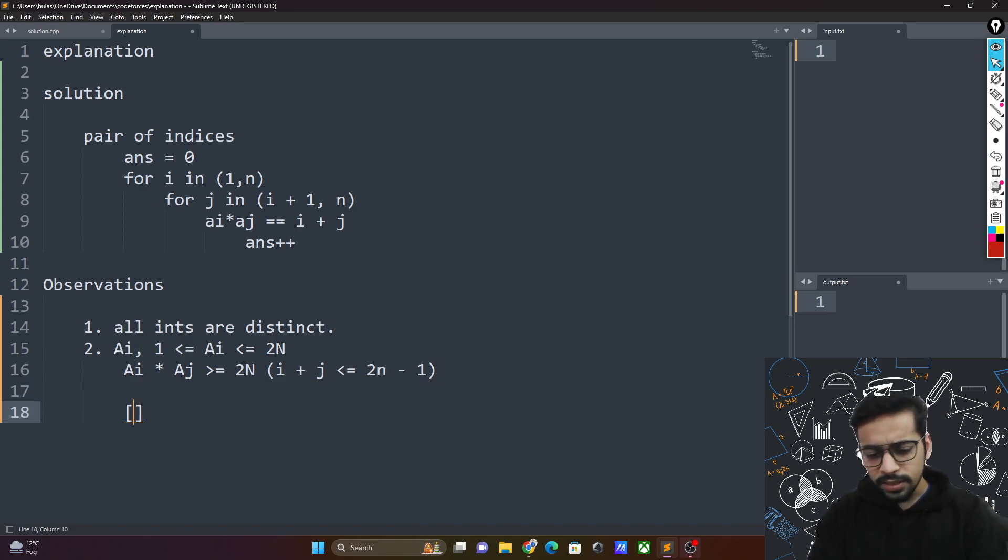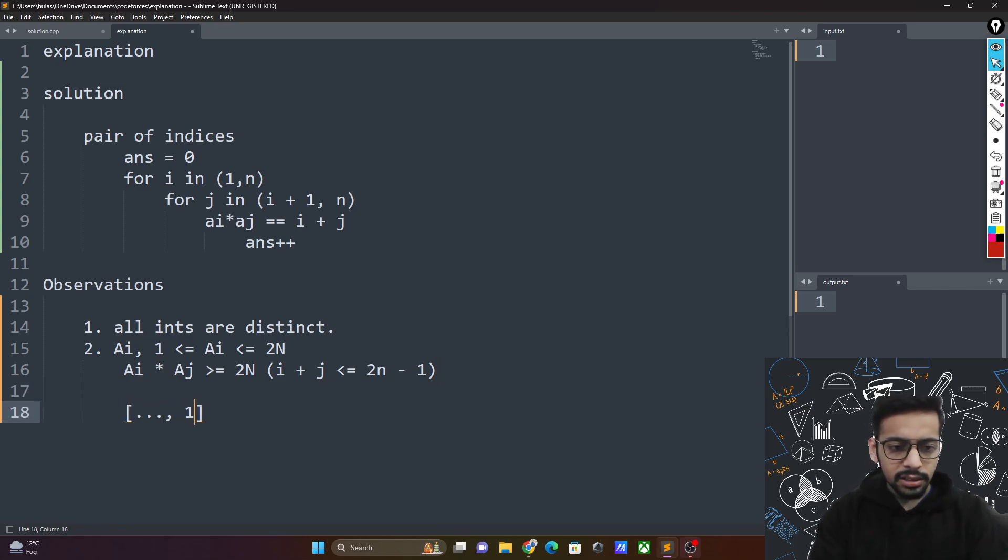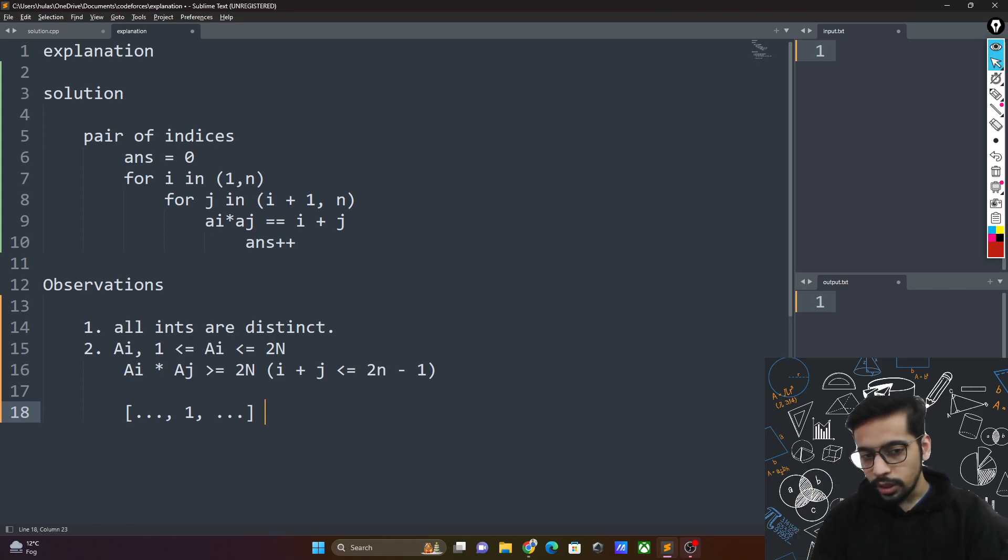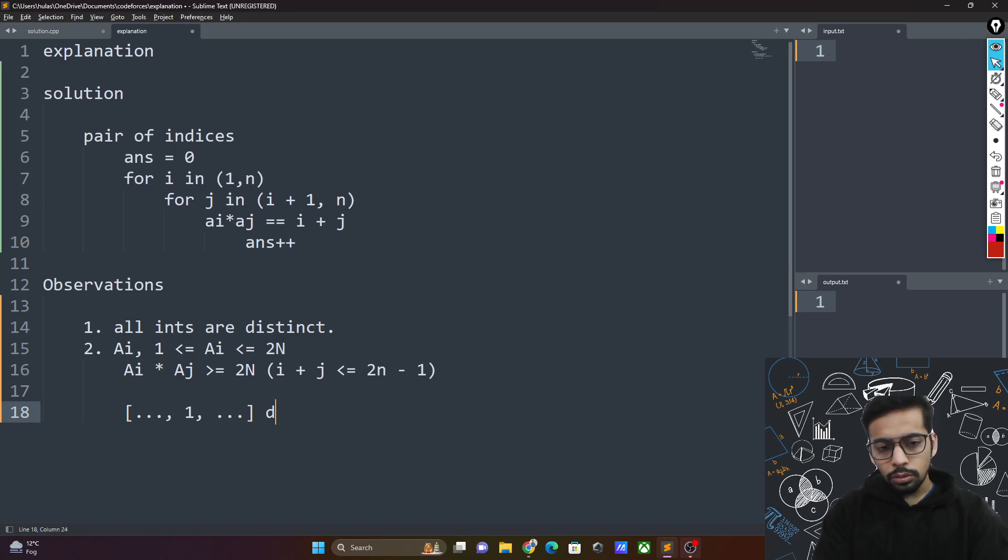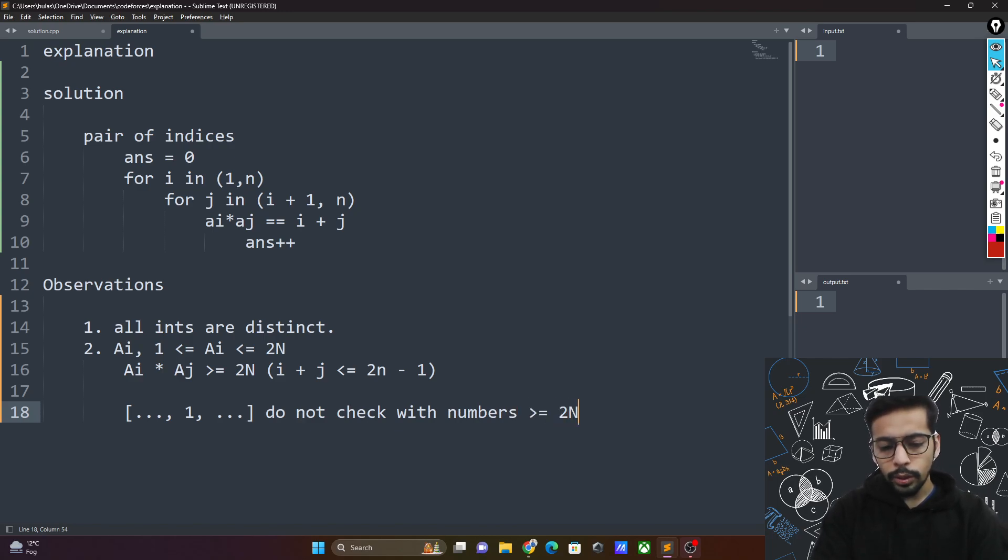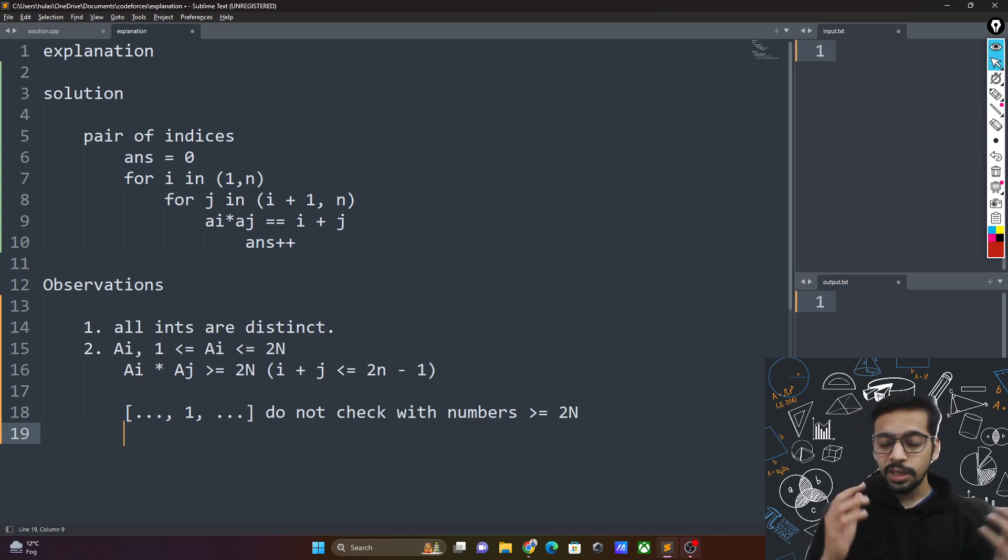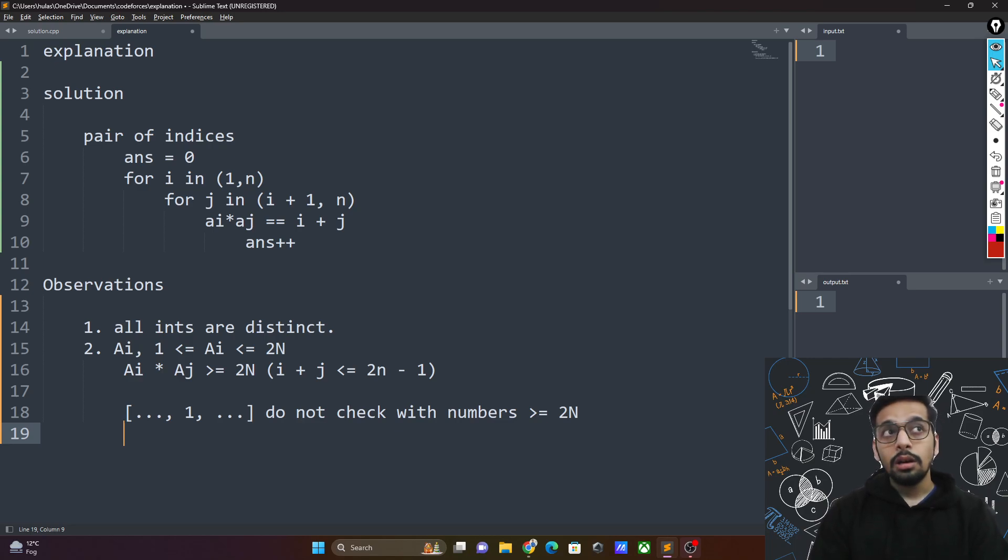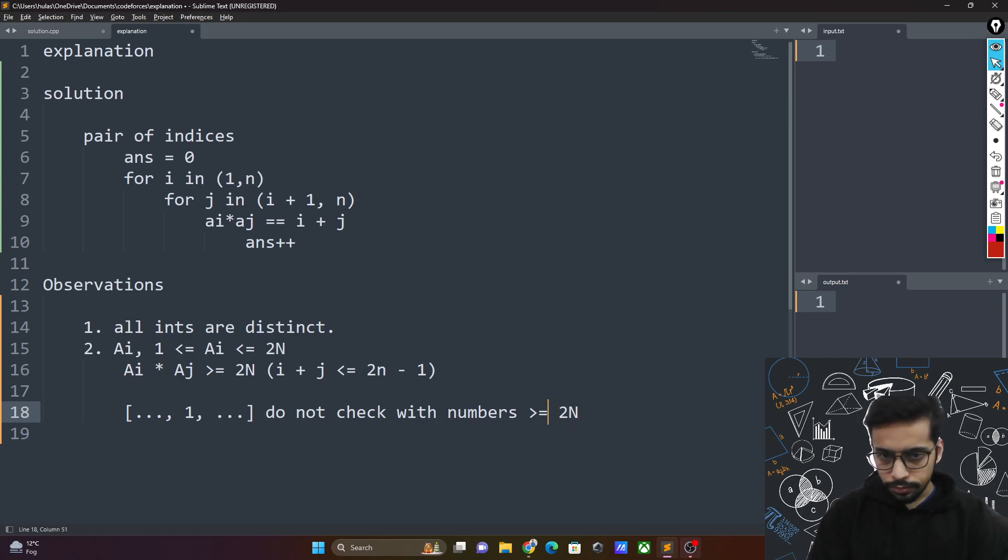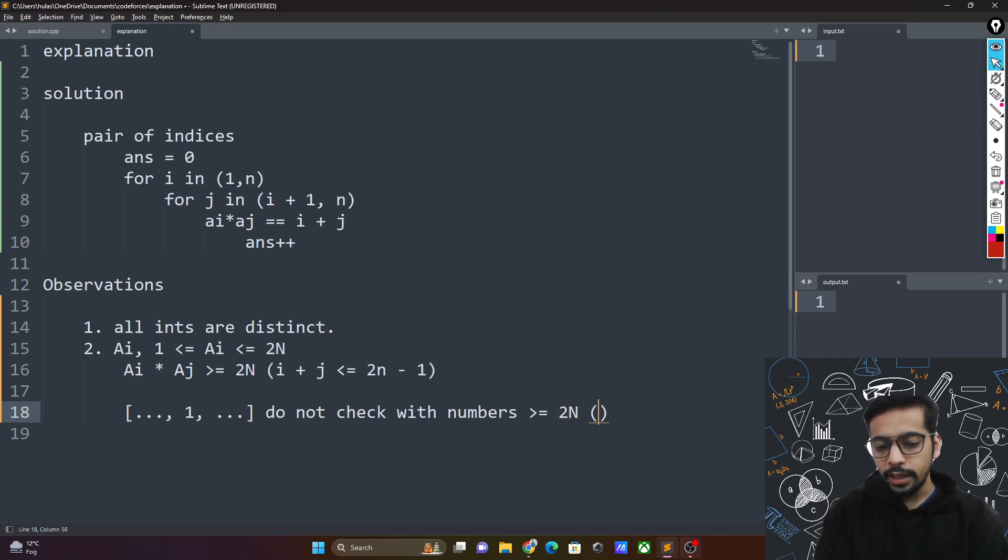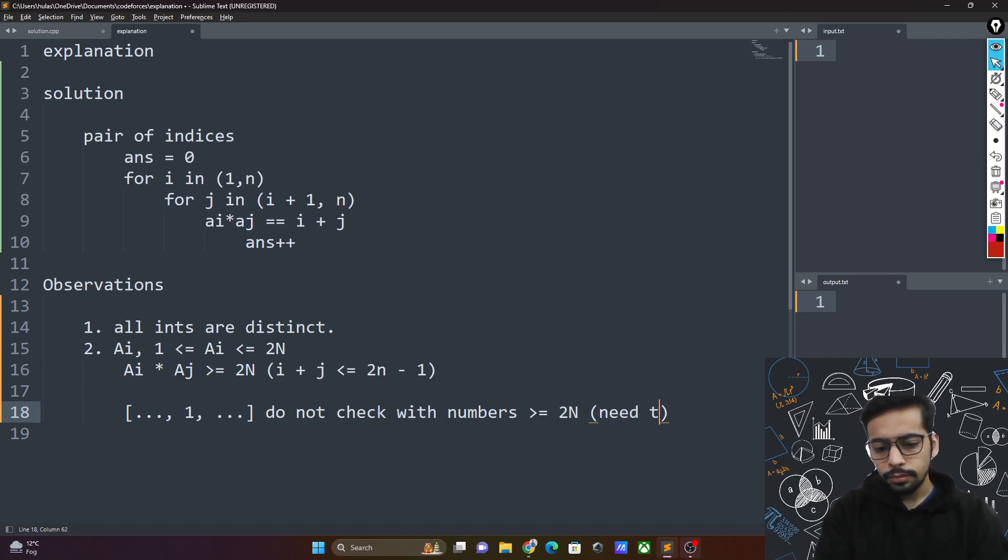Let's take one example. If the array contains 1 somewhere, then 1 multiplied by anything greater than or equal to 2n does not help. So do not check with numbers greater than or equal to 2n. This may not be a very useful condition because all the numbers could potentially be less than 2n. So this does not help much and for 1 you will need to end up checking n numbers.